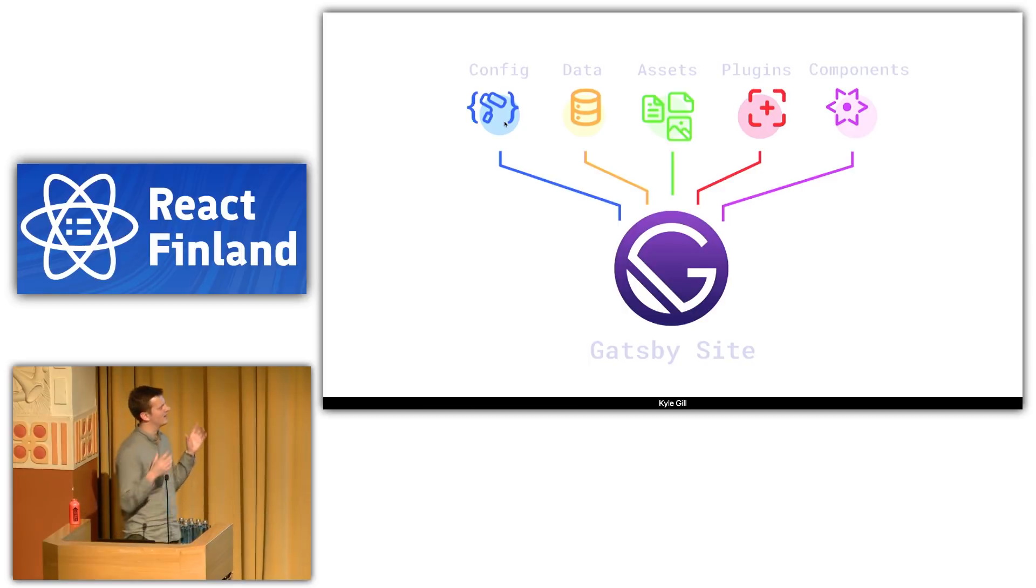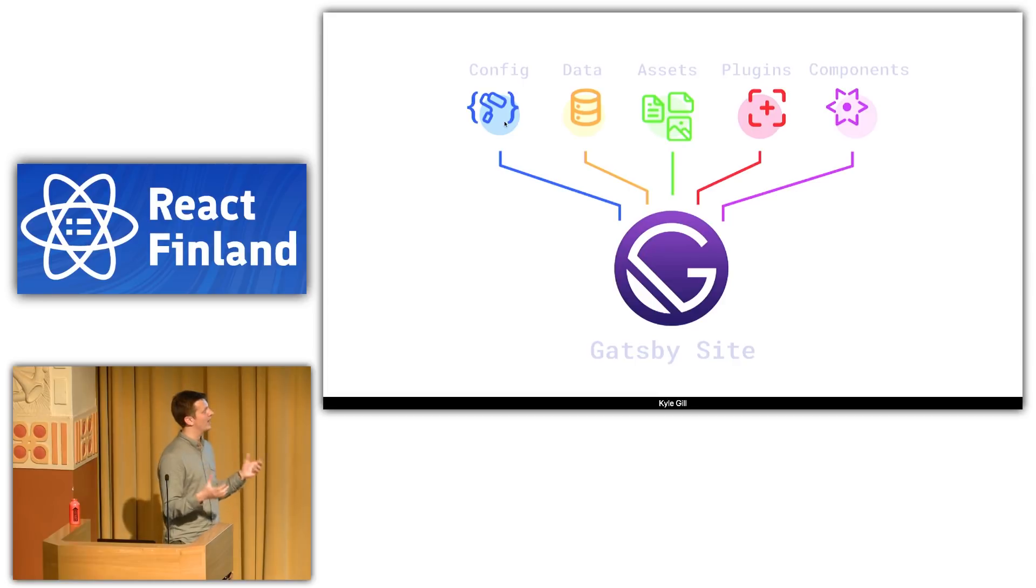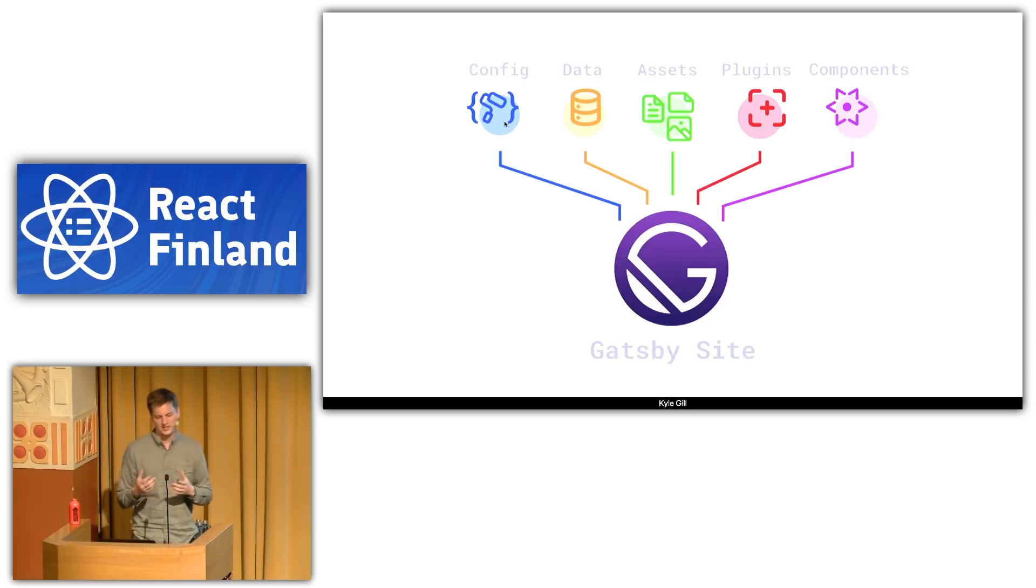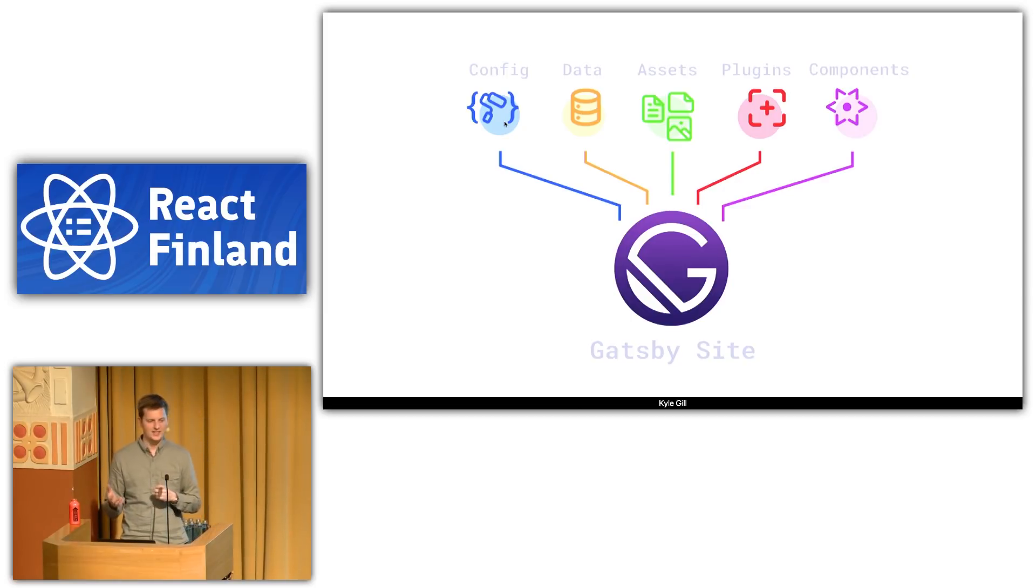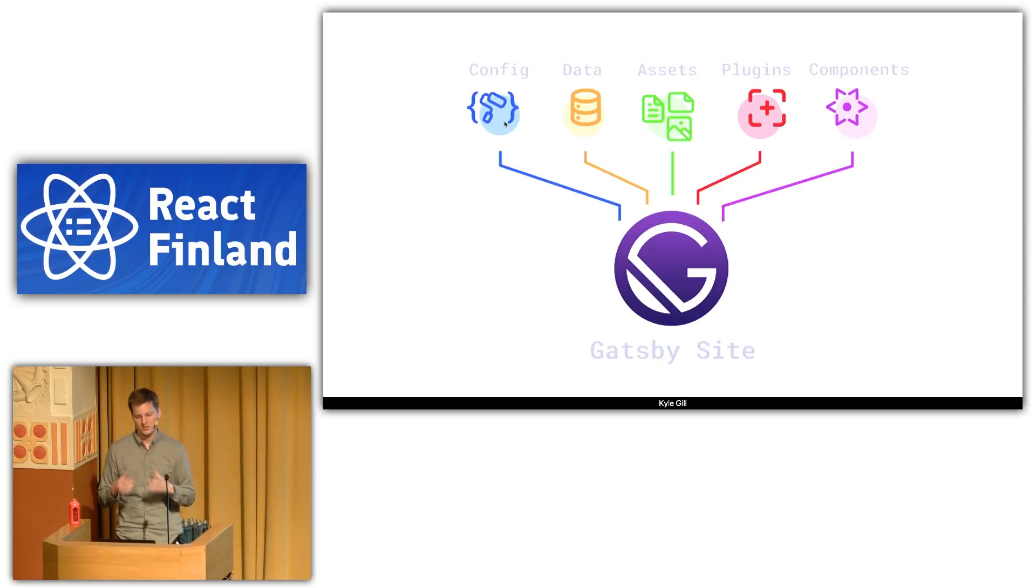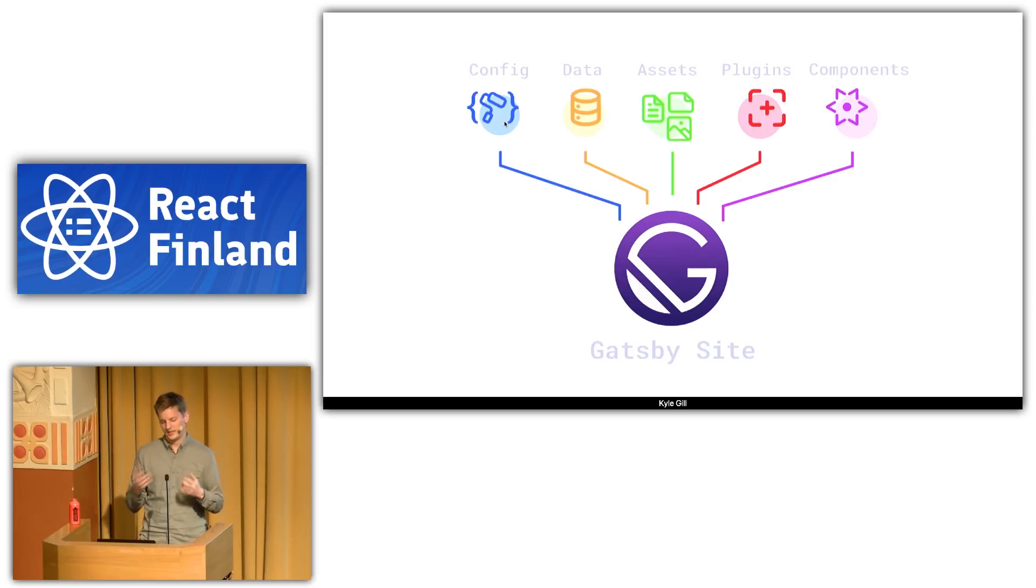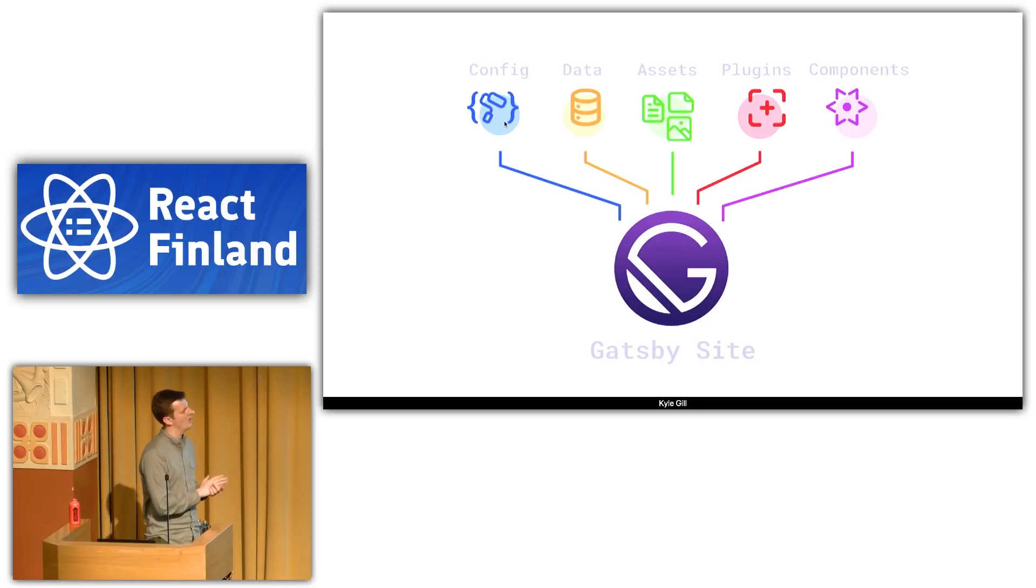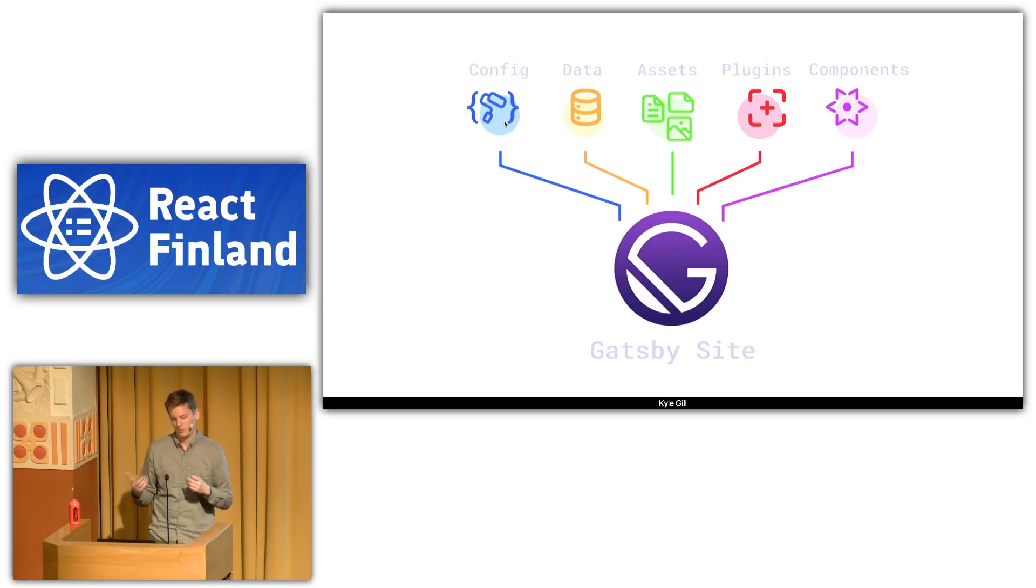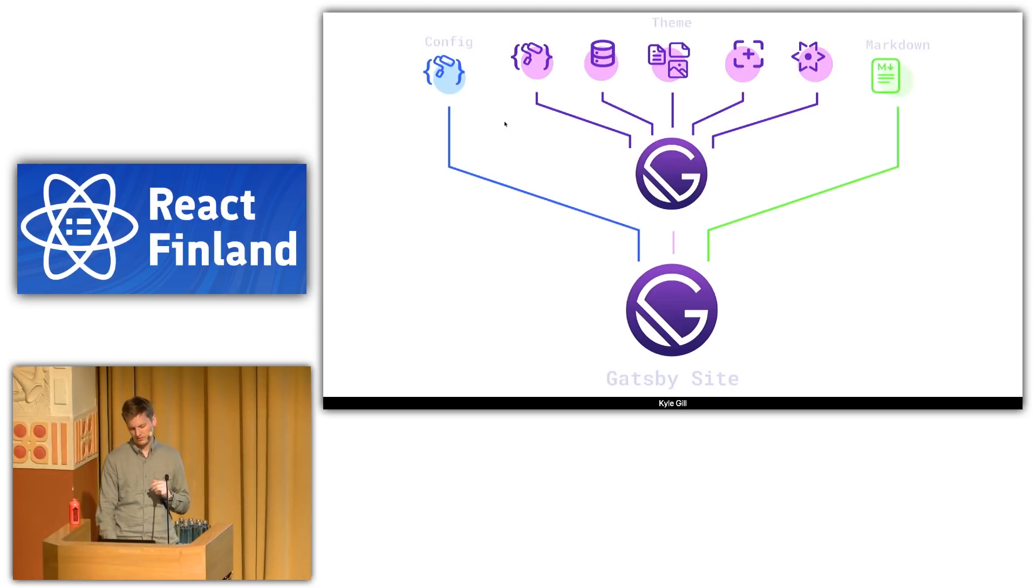A Gatsby site is composed of these disparate blocks of functionality. You have a config. Gatsby has a config API where you can set things up. You have data, which is the GraphQL layer. You have assets, images, CSS, fonts, etc. Gatsby will optimize these for you and produce a highly optimized application. Plugins extend Gatsby in meaningful ways. Components, that building block, that React Lego. All of these are unified, compiled, and optimized by Gatsby as your web compiler. Now, this is pre-themes.